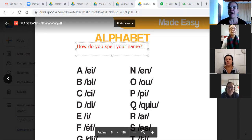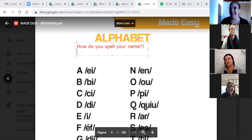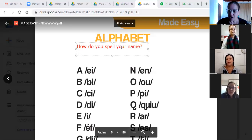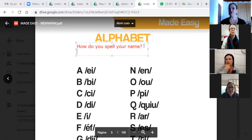Vamos uma por uma. One by one. Sônia, how do you spell your name? Very good. Tânia, how do you spell your name? Fantastic, girls. Well done.